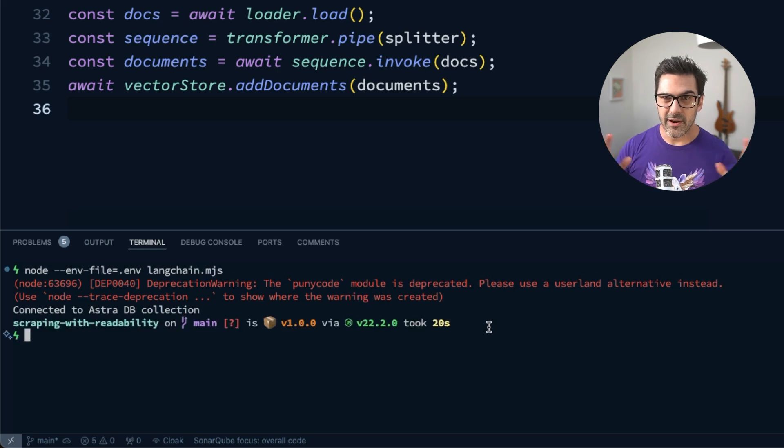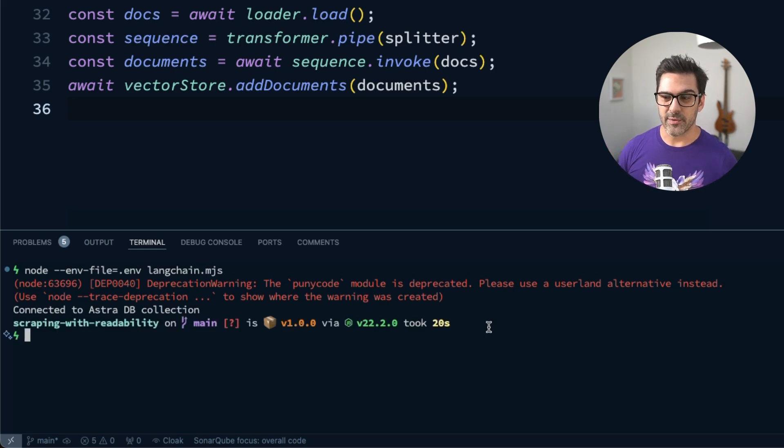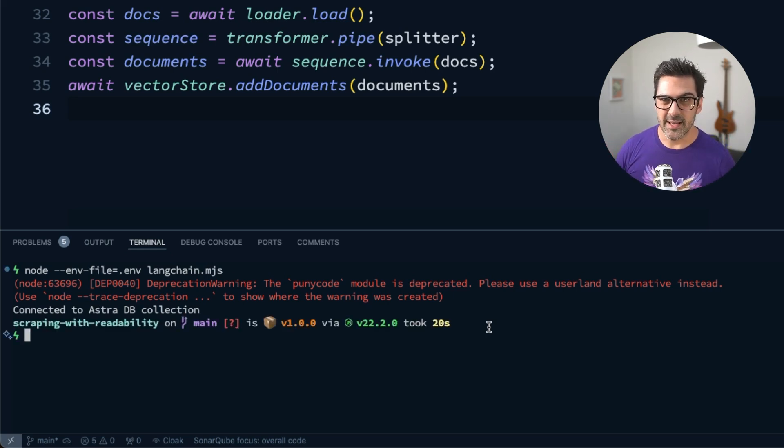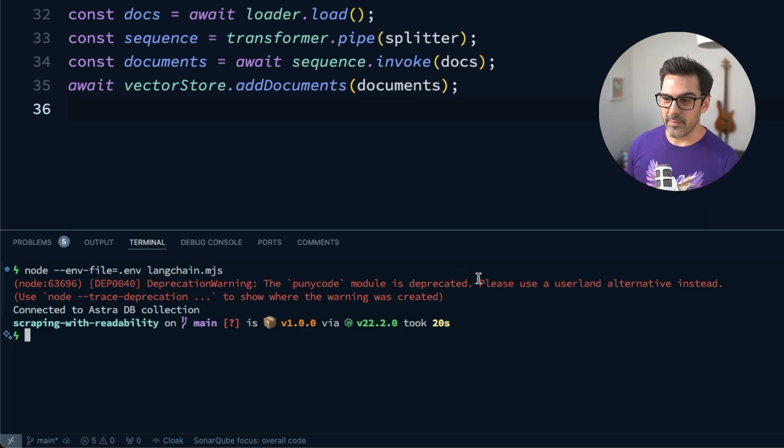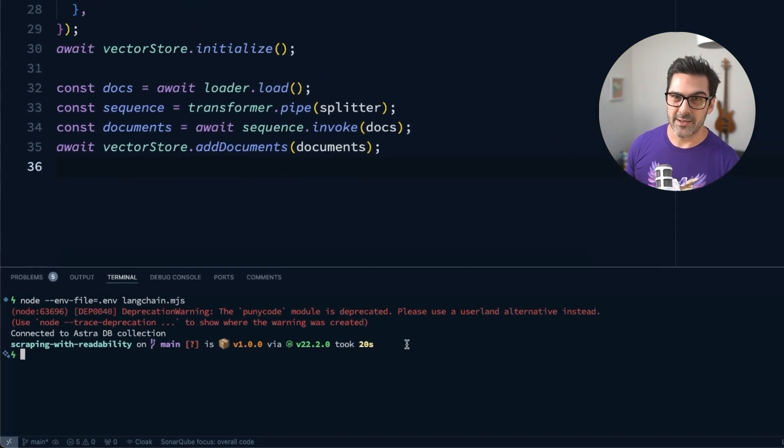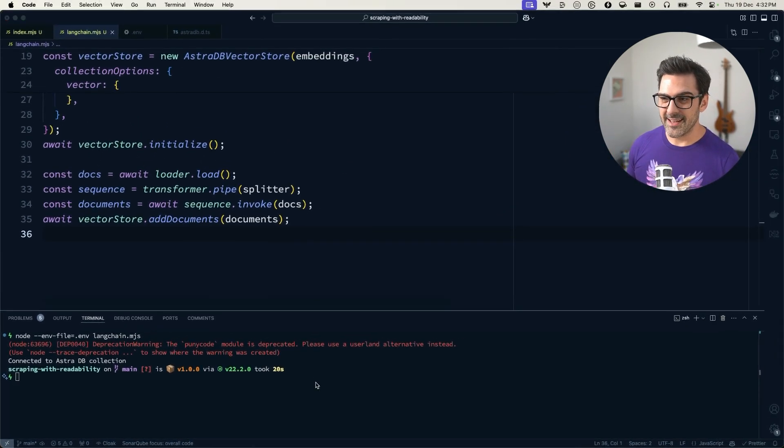And then it's going to load that webpage and it's going to pass it through that ingestion pipeline. So again, it's going to run it through the Mozilla transformer. It's going to split the documents up. It's going to send them off to the database using the OpenAI embeddings to turn them into vector embeddings. And it's done.